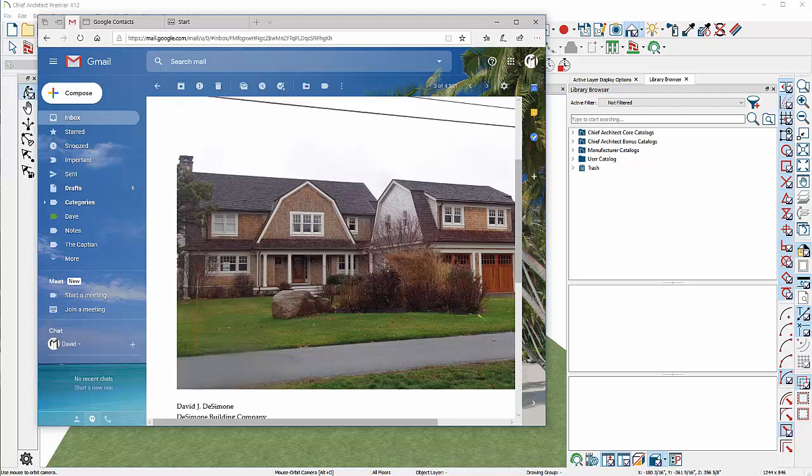Hello Dave, this is Dave from ChiefTutor.com. Thanks for sending in the picture and explaining that you're trying to do this gambrel roof. So why don't we go through those steps?